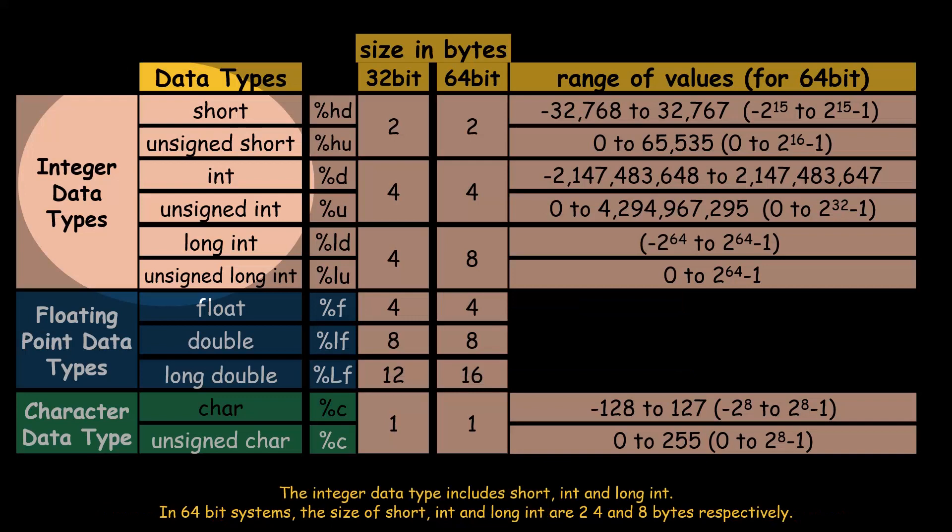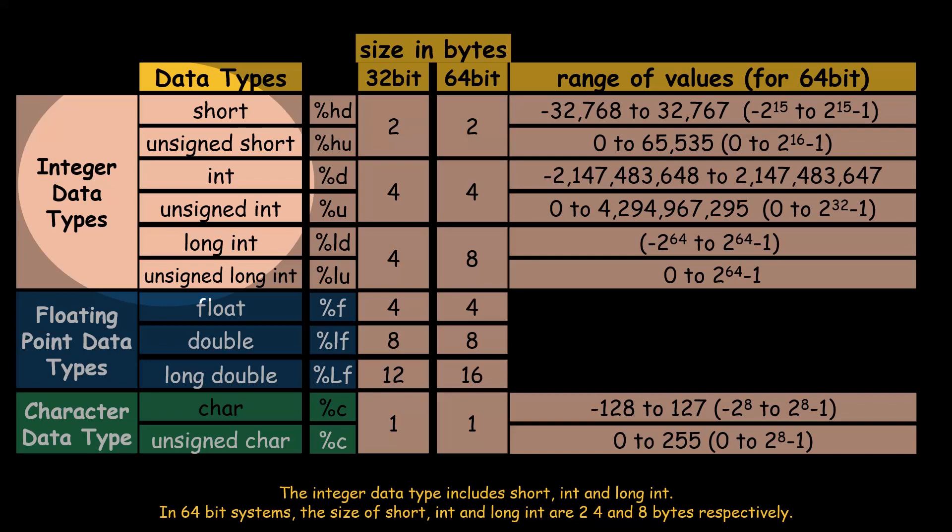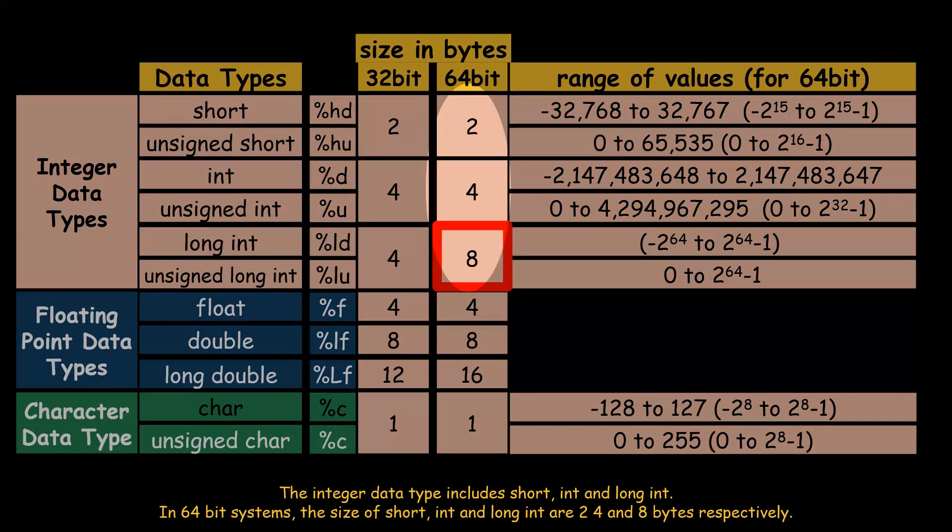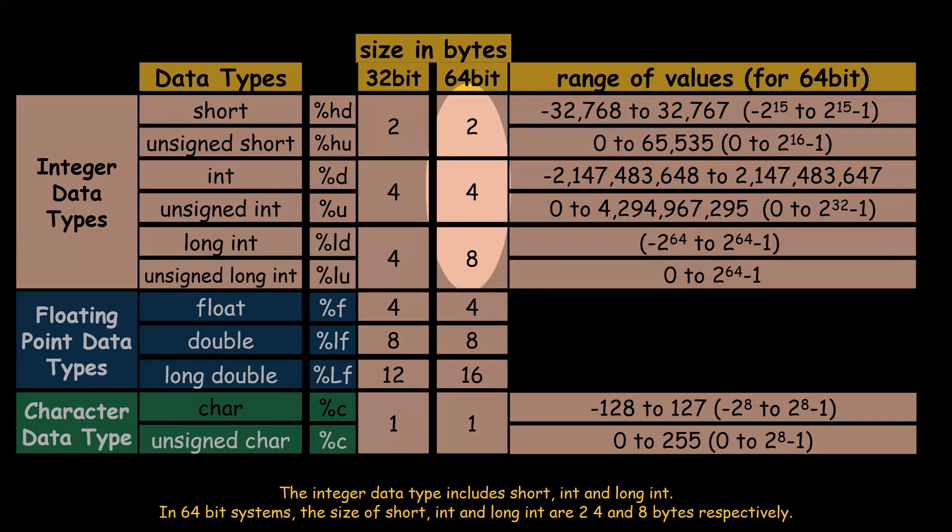The integer data type includes short, int, and long int. In 64-bit systems, the size of short, int, and long int are 2, 4, and 8 bytes respectively.